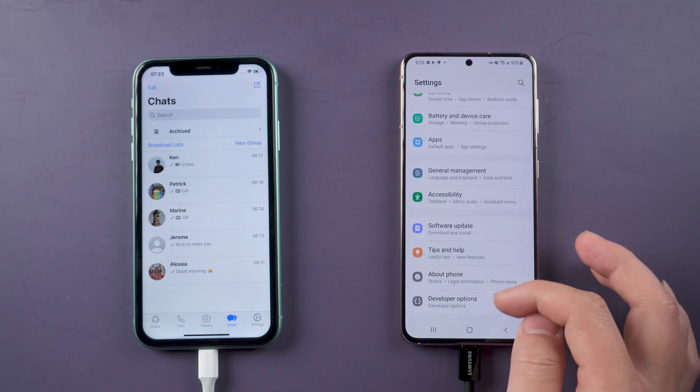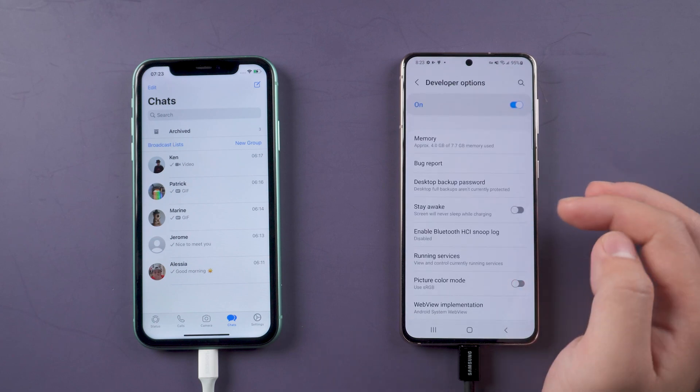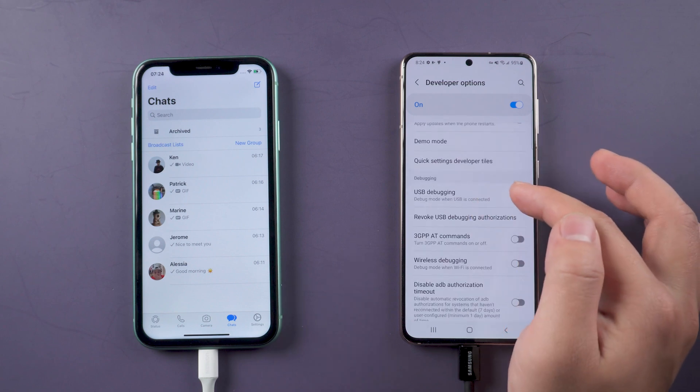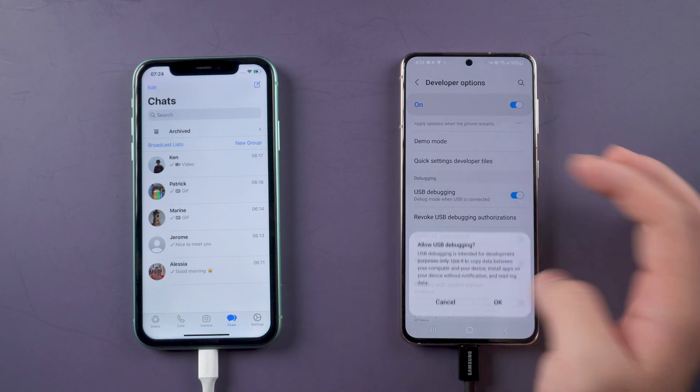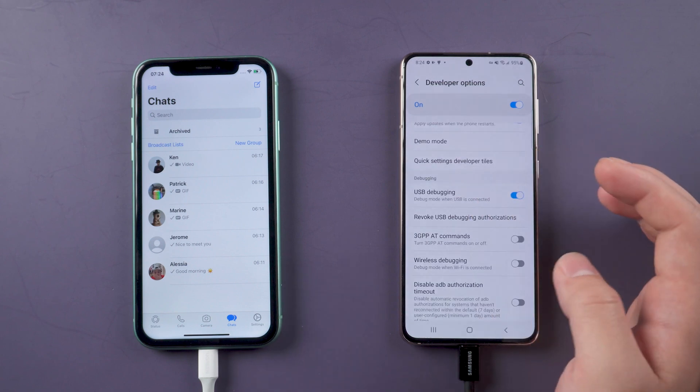Next, open the Developer Options. Enable USB Debugging. Select OK and Allow.